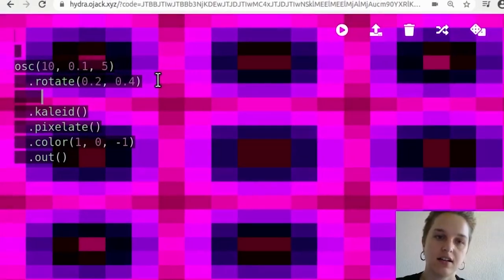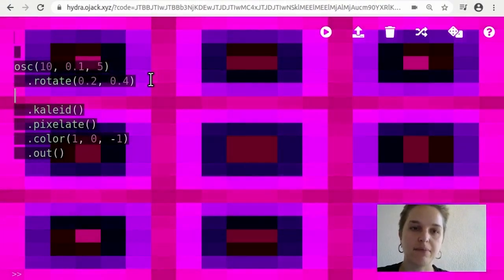And so you can try changing numbers, try changing the order to see what happens.